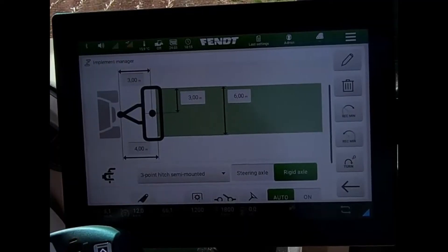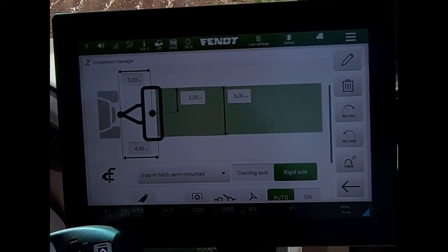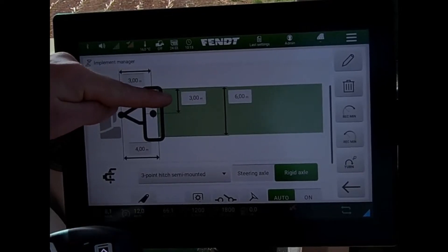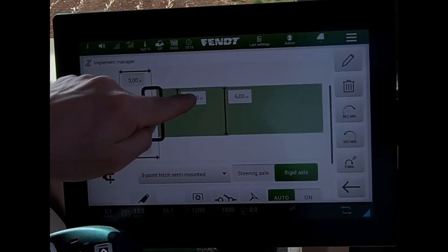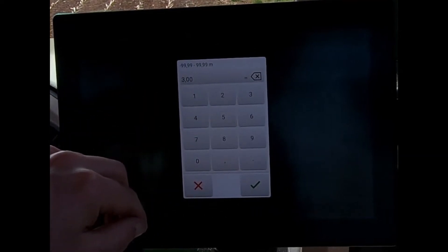If you have an implement on the back of the tractor that wants to pull in one direction — say a soil-engaging implement with discs that always tends to pull to the left or to the right of the tractor — the way to compensate for that on the guidance is to actually alter the center distance on the setting. If it's moving one way, I can drop down on the figure.